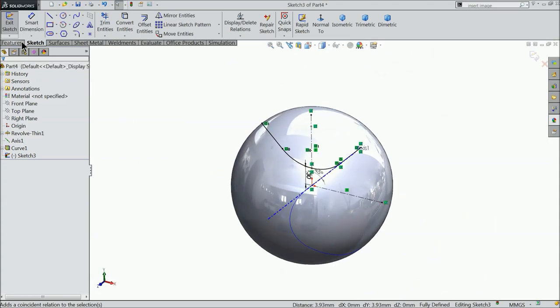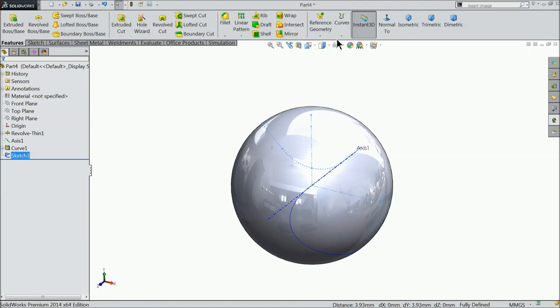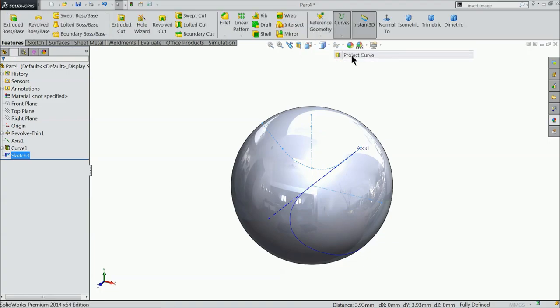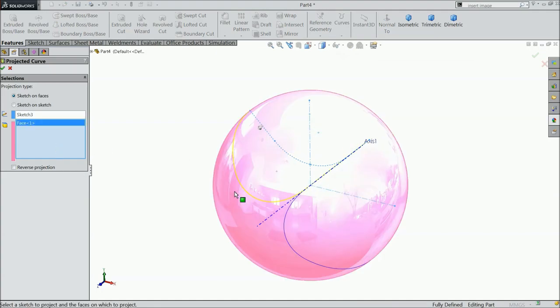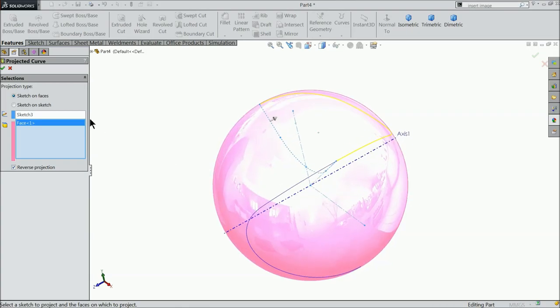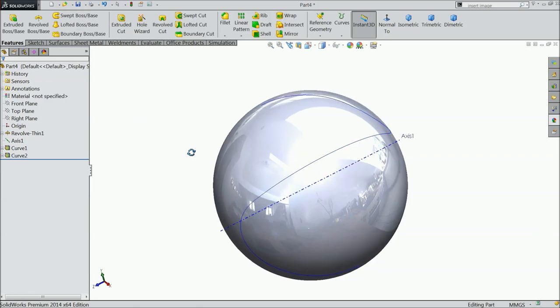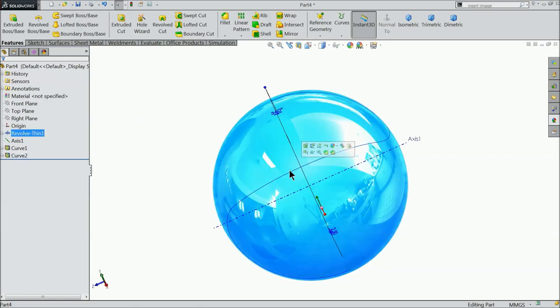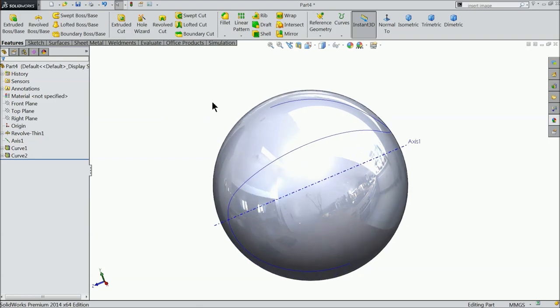Simply exit and go to features and find out here the same procedure, project curve. Now select the surface and but here select reverse projection. We want reverse projection, sketches on faces. Now see both arcs are different, not connected. So first we need to connect it.